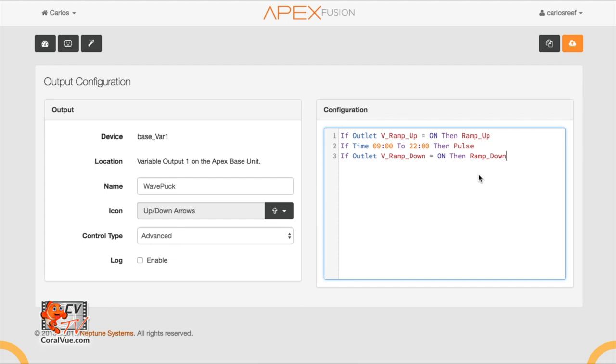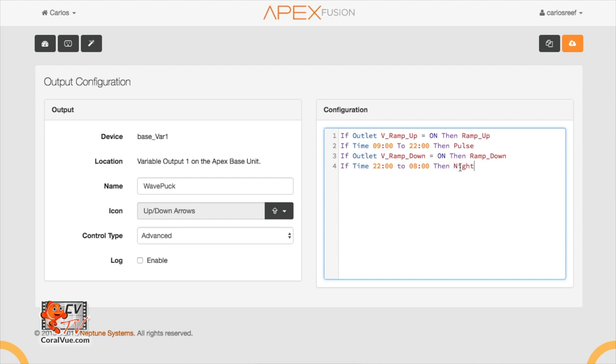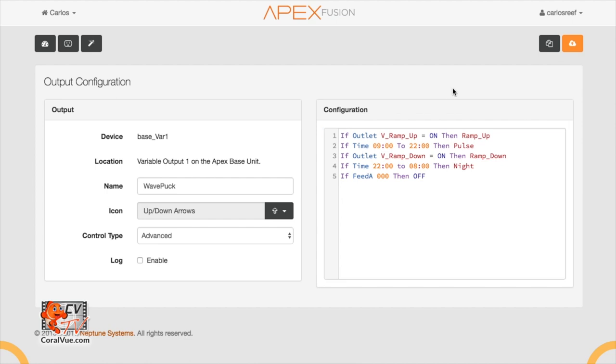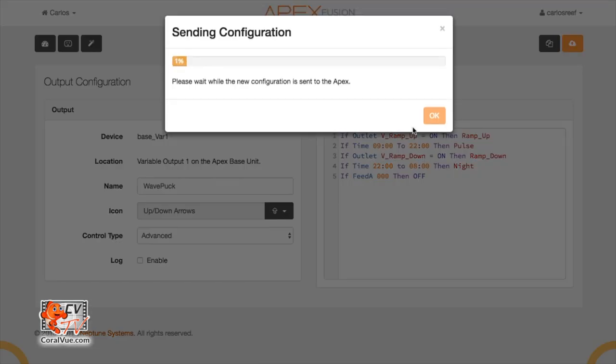Line 4. If time 22:00 to 08:00, then night. This means that if the time is between 10 PM and 8 AM the next morning, activate the profile call night. Last, we need to make sure that the pump turns off whenever we are feeding the tank. For this, we add a fifth line that reads, if feed A, 0, 0, 0, then off. This means that whenever we activate feed mode A, the pump will stop. Don't forget to save the configuration.